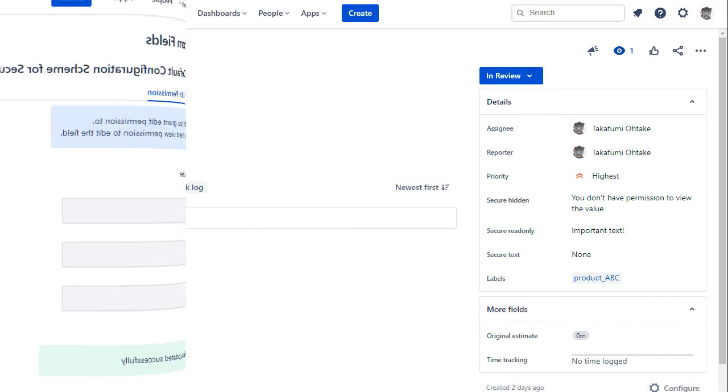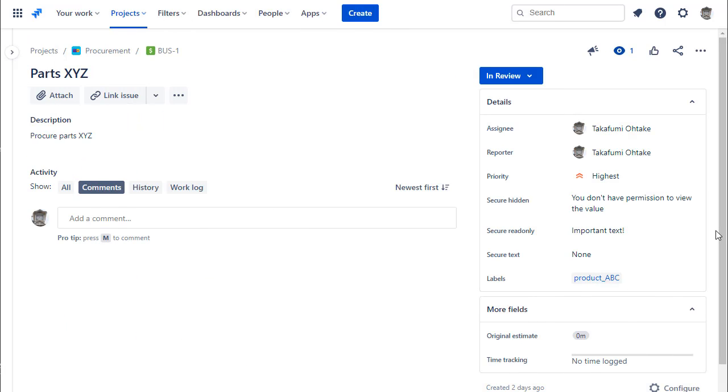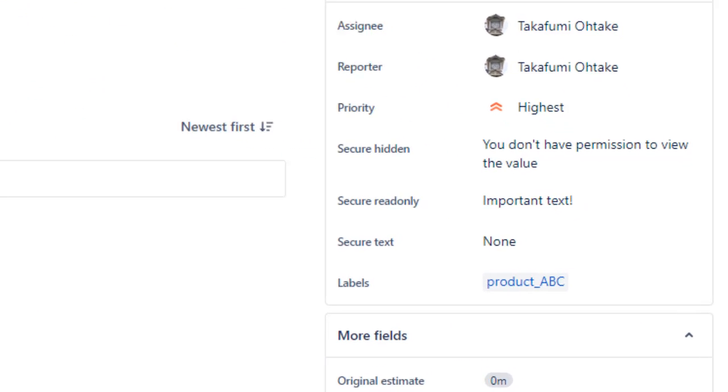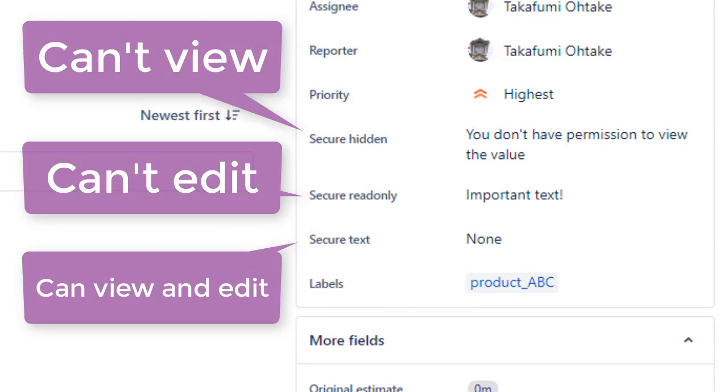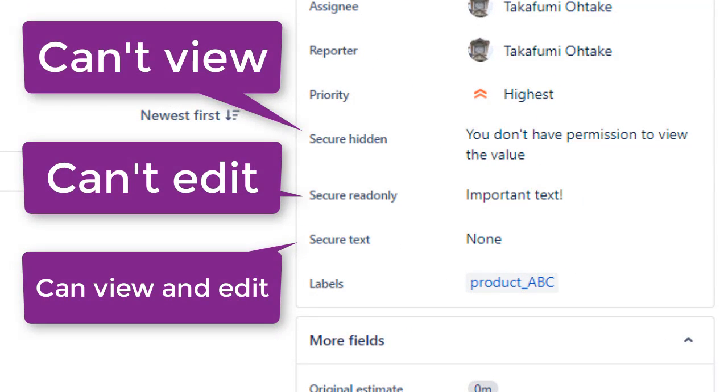Let's take a look at the fields we have created in the issue screen. The fields that the user has permission to view will have their values displayed, and fields that the user does not have permission to view will not have their values displayed.